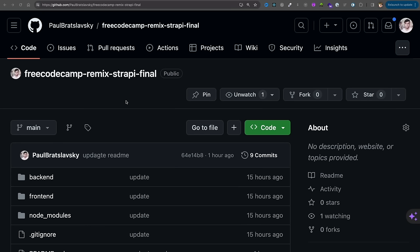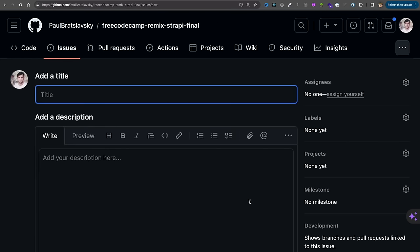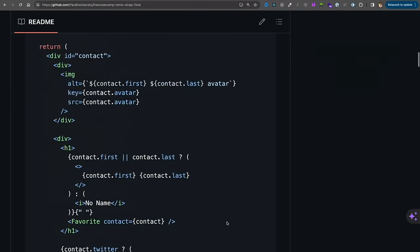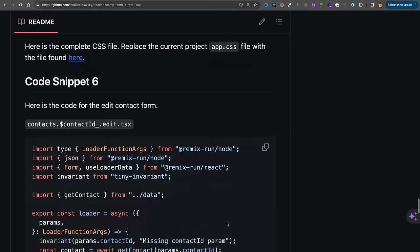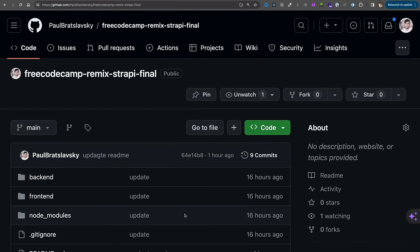I hope you're as excited about this tutorial as I am teaching it. Before we start, how can you get help? One of the main ways to ask questions is to go to the project repo linked in the description, click on Issues, and create a new issue with your question. You'll also find code snippets in the readme file. You can ask questions in the comments on the FreeCodeCamp channel, and I'll create a thread on their forum to answer questions there as well.